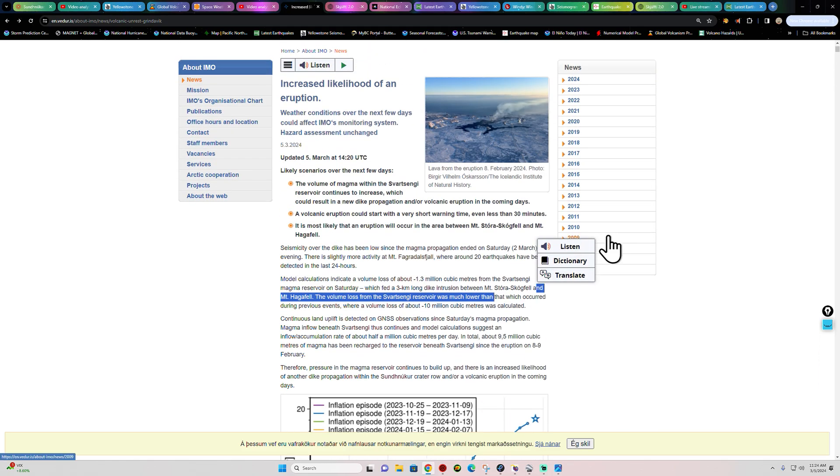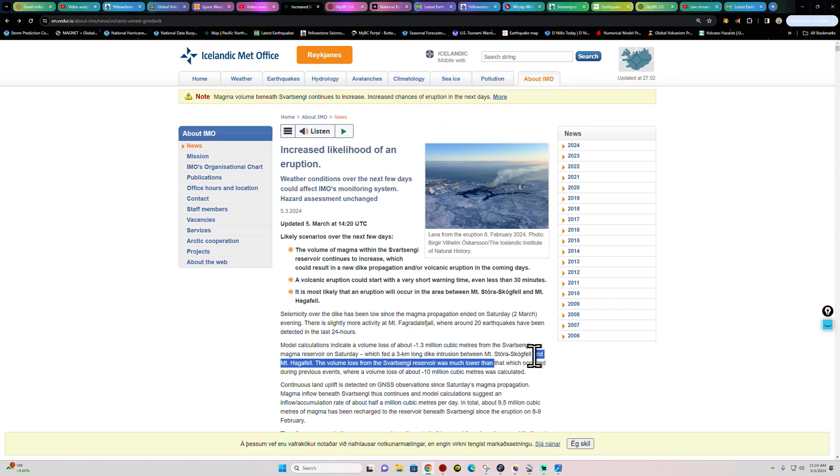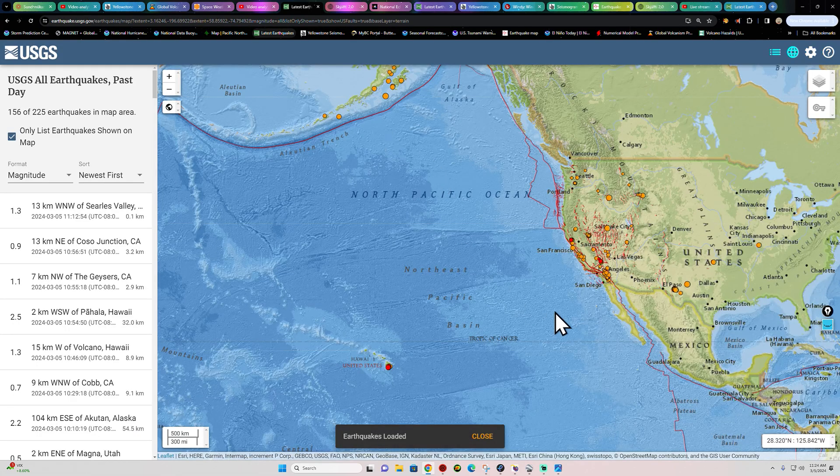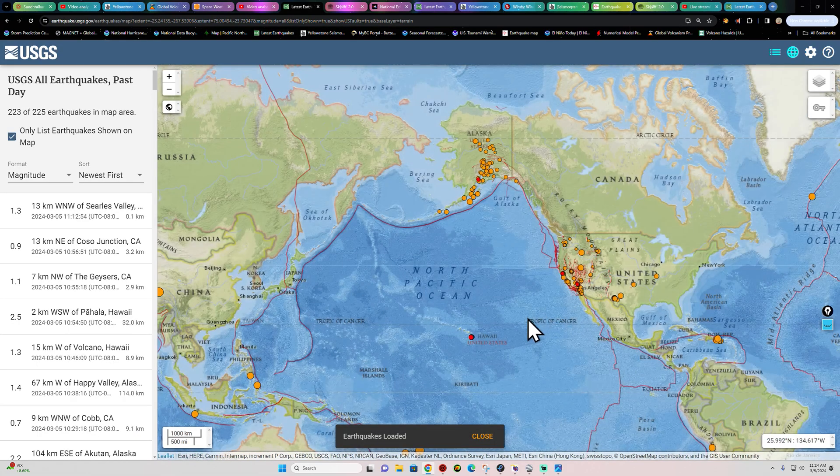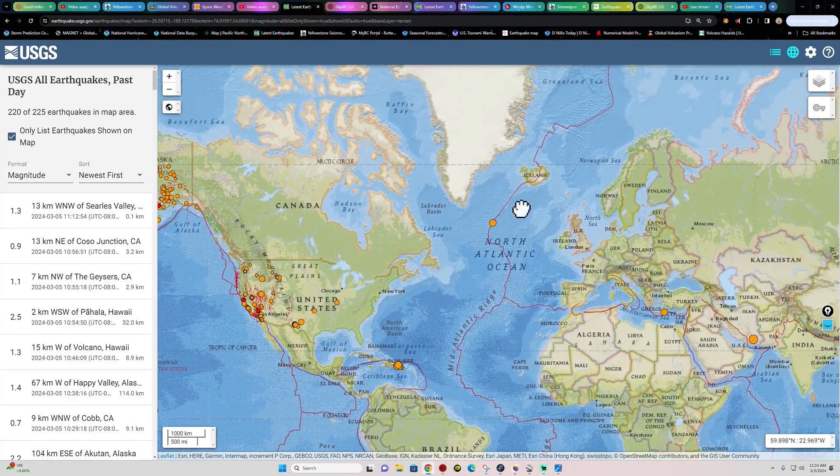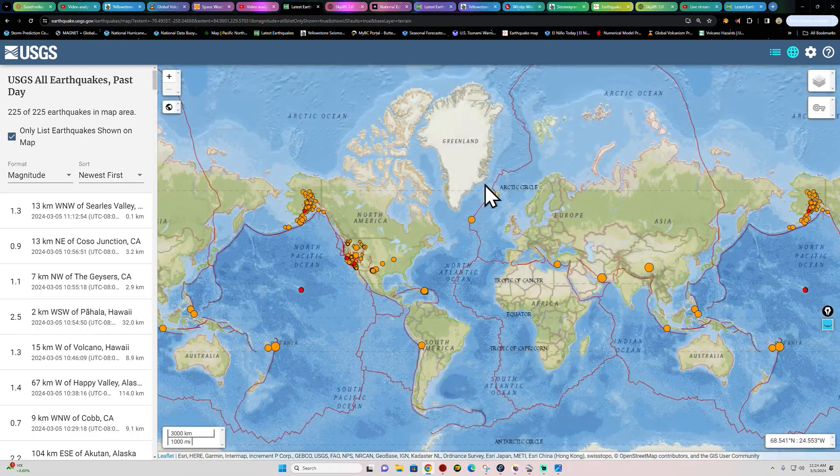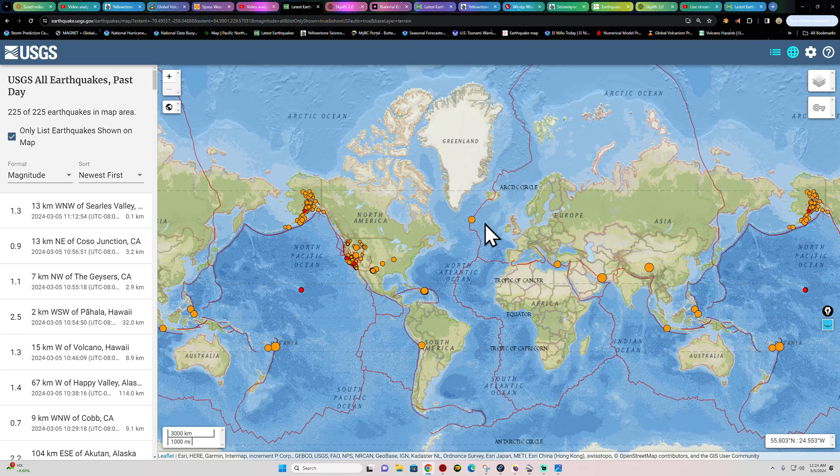So we're just kind of continuing to watch that. Obviously, things are still progressing here. Earthquake activity is continuing and inflation is occurring across the area as well. But for now, for now, no eruptive activity taking place here across Iceland.